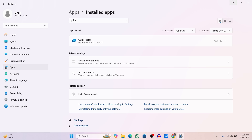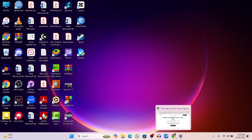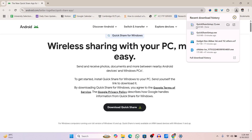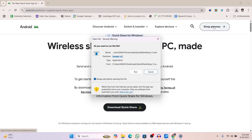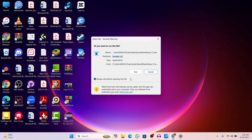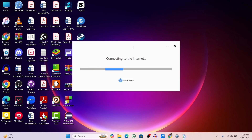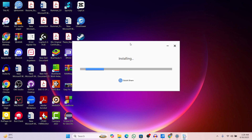Alright, we have uninstalled this Quickshare version. Now let's install the .exe file that we just downloaded. Let's click on it, now let's click on Run, and confirm. After downloading, now it is installing, so just be patient.